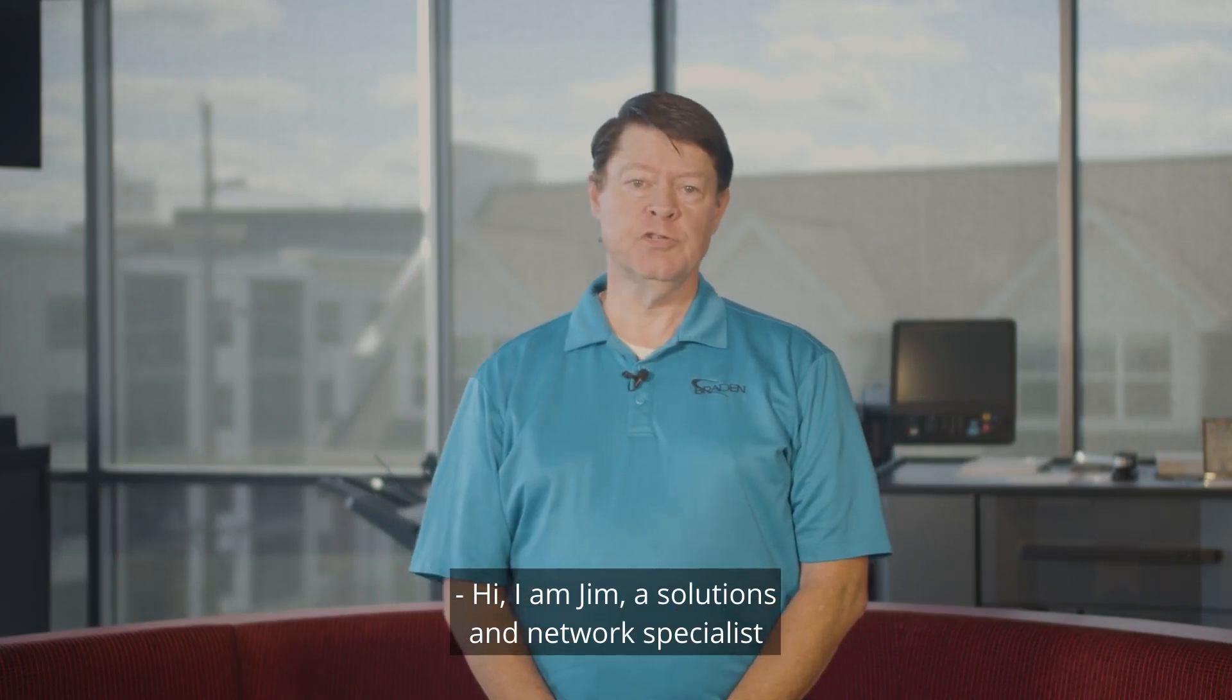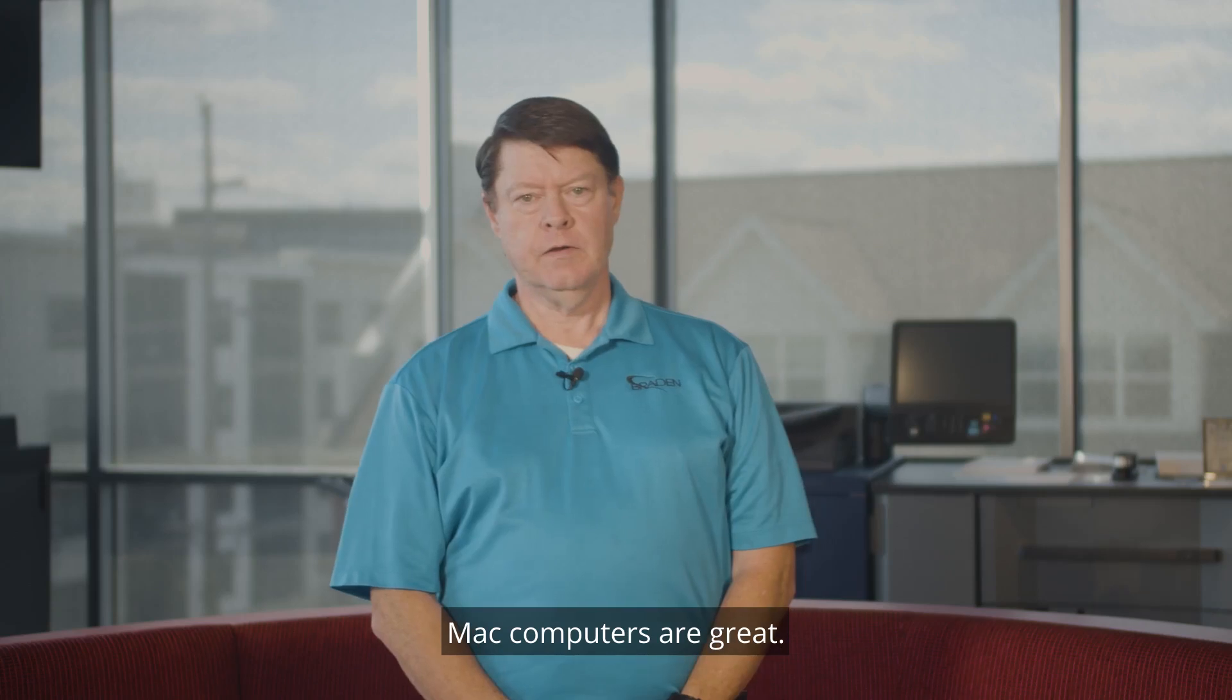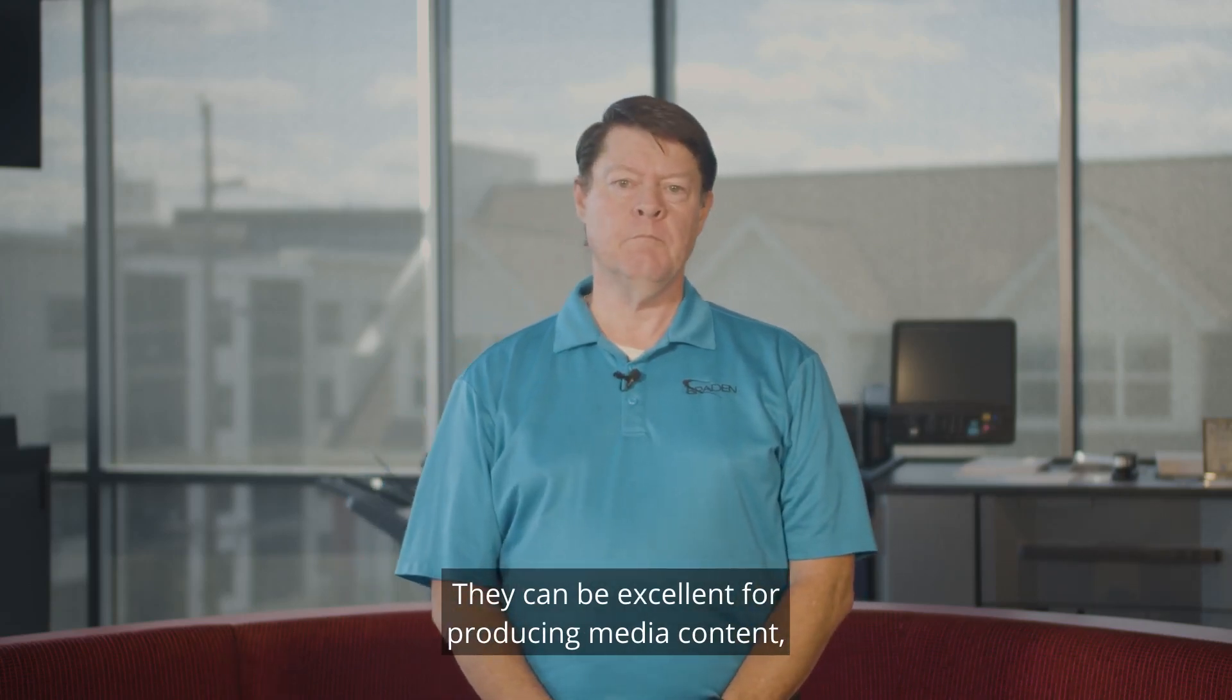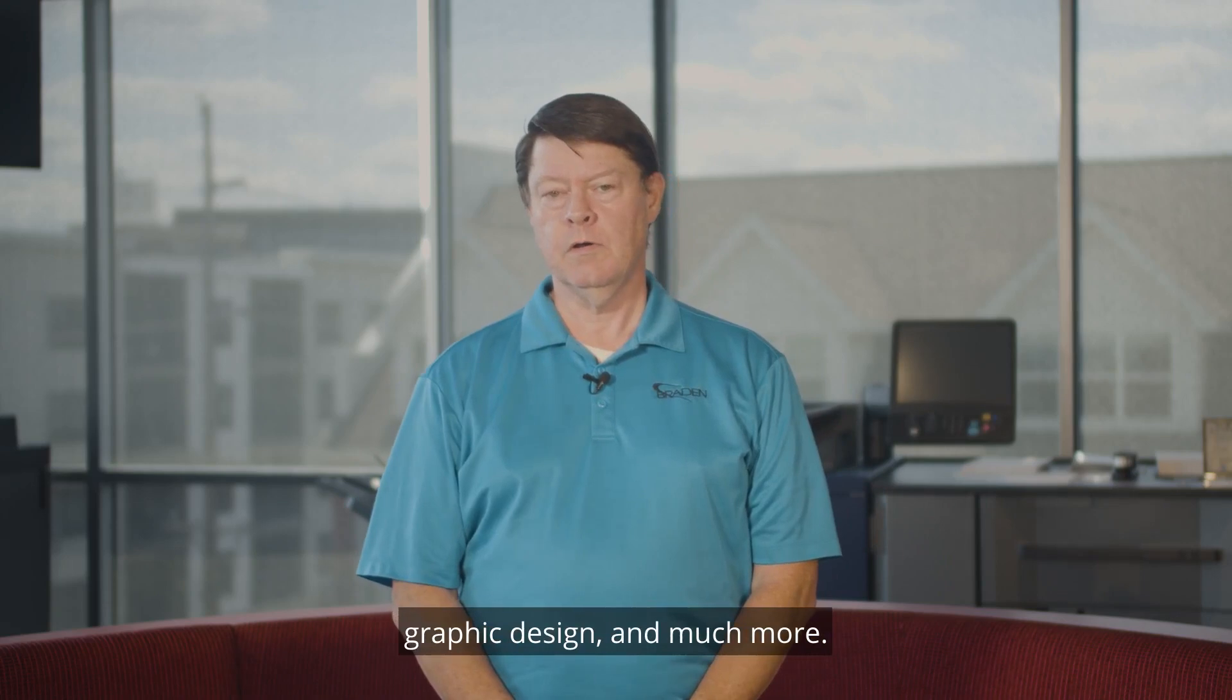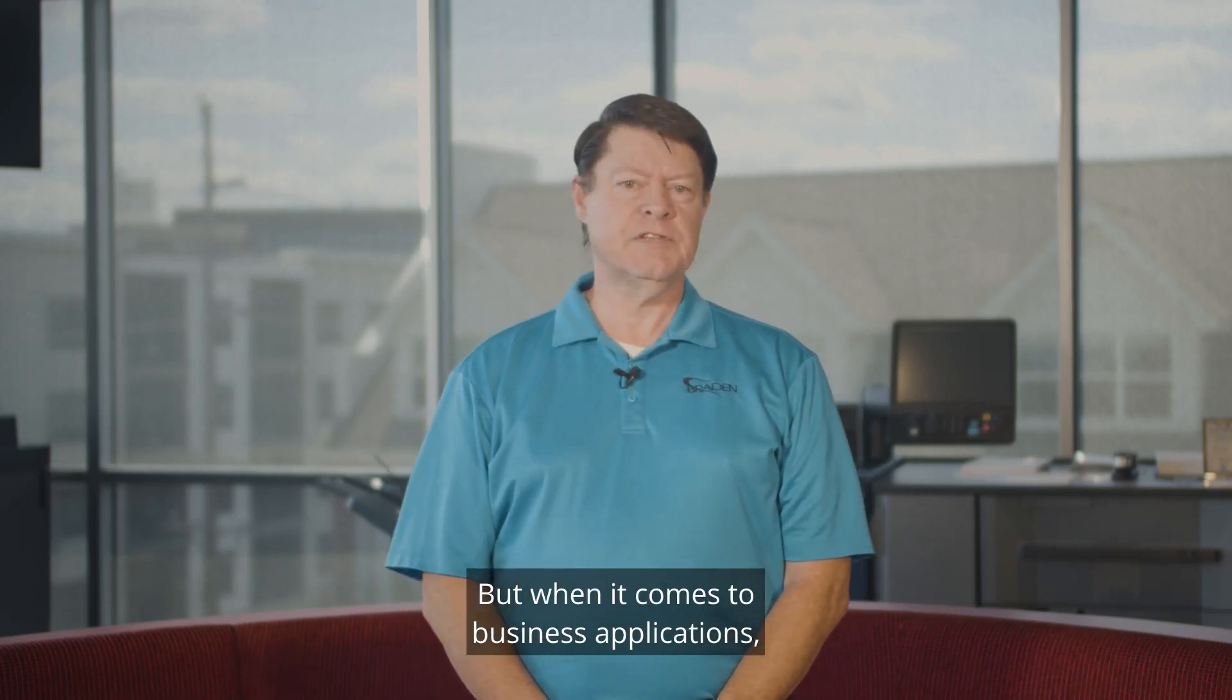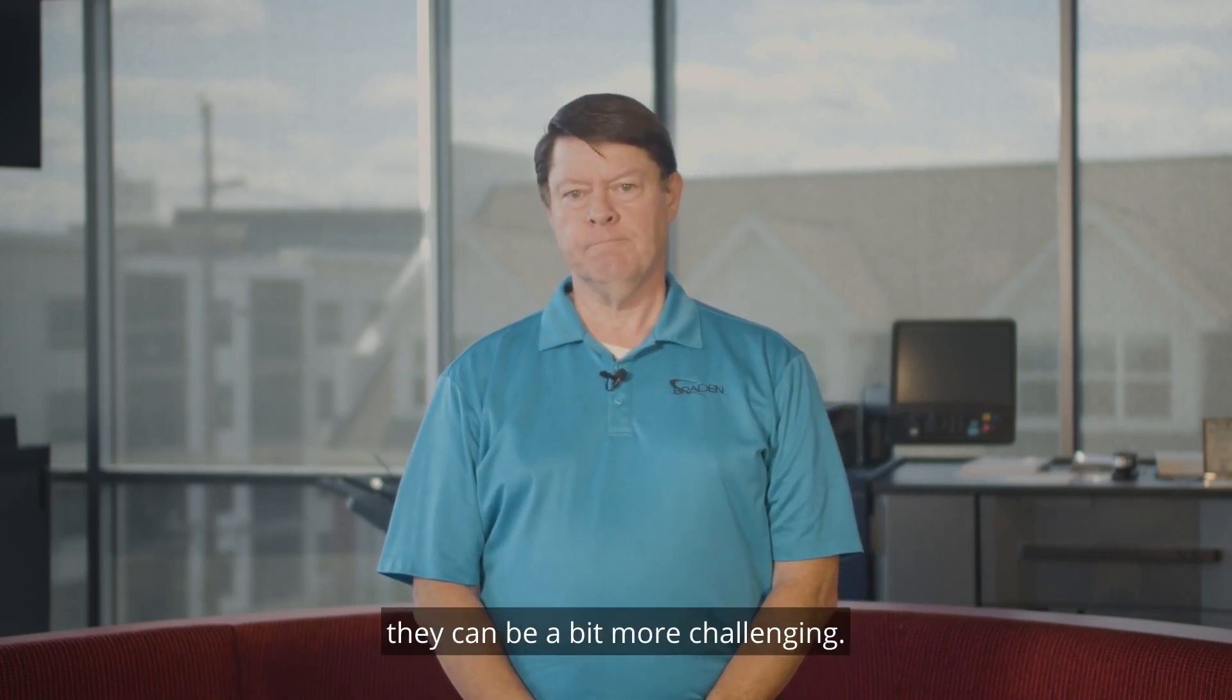Hi, I'm Jim, a Solutions and Network Specialist with Braden Business Systems. Mac computers are great. They can be excellent for producing media content, graphic design, and much more. But when it comes to business applications, they can be a bit more challenging.